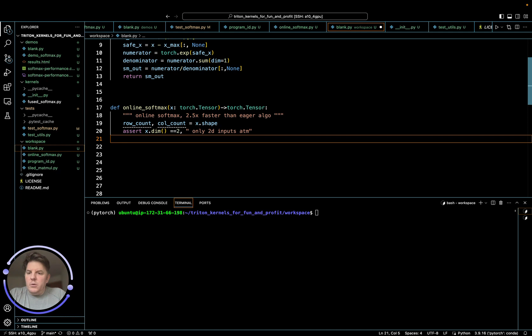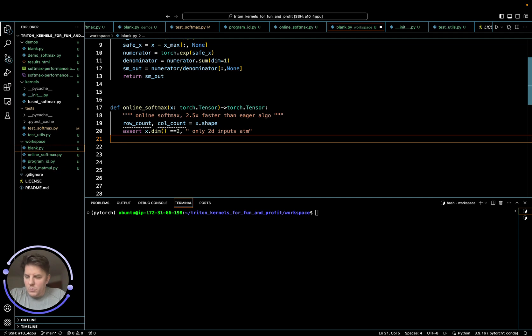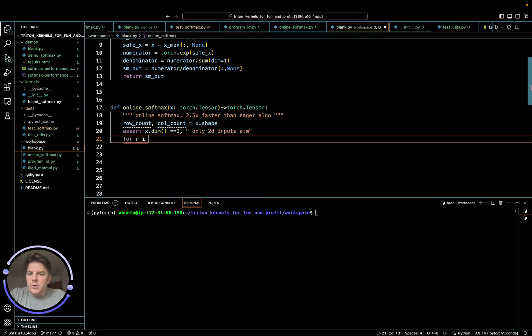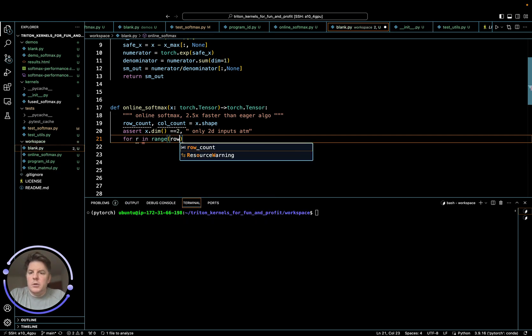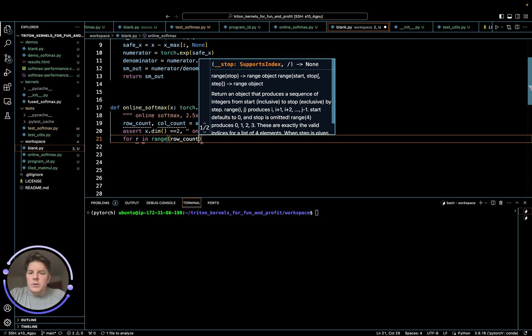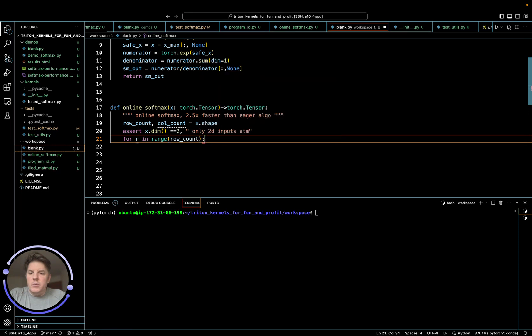So we know our row count. And so what we're going to do is we're going to start looping through every individual row and then we're going to loop once, really twice, through every single item in the column. So we'll set up two loops here. So for r in range, row count, this is our outer loop.